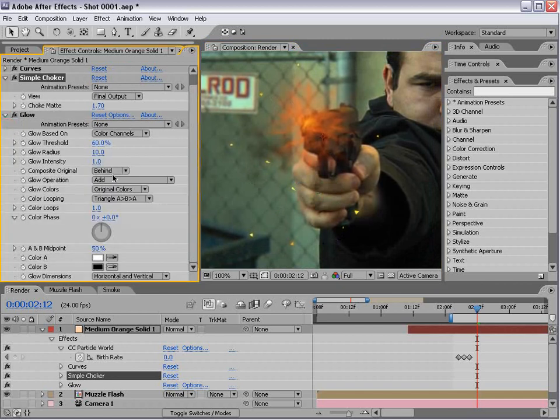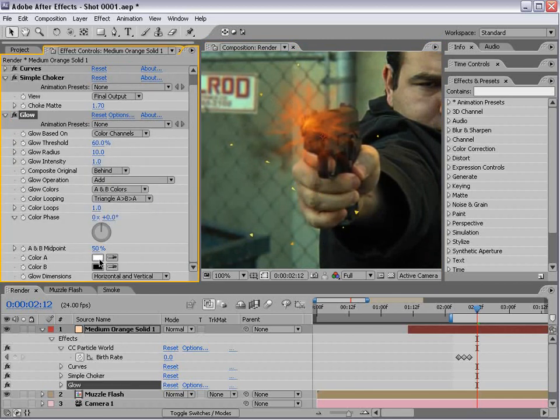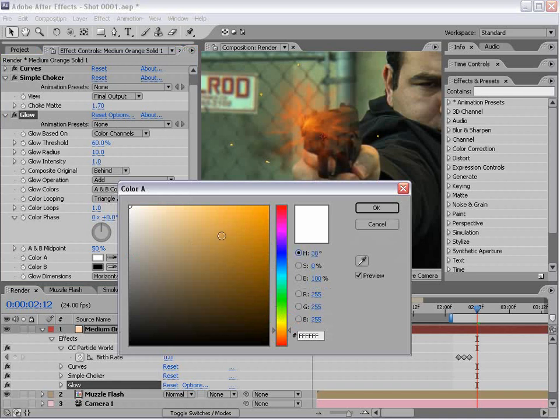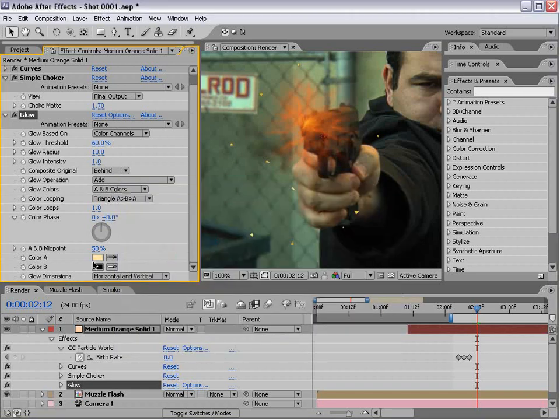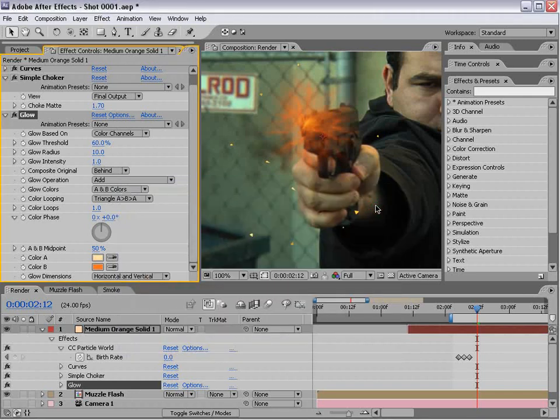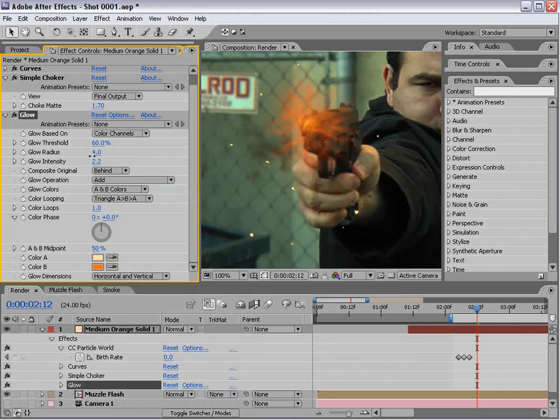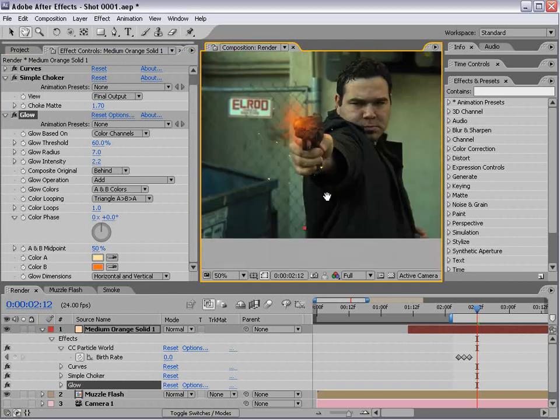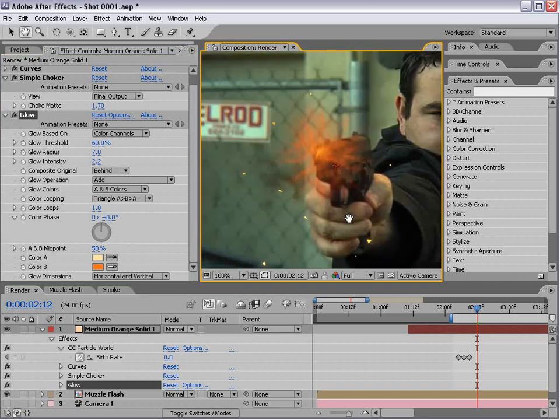The glow, we'll set it to AB color. We'll do yellow, yellow orange, and sort of a reddish orange. Pump that up a bit. You can see it kind of looks like a hot little particle.